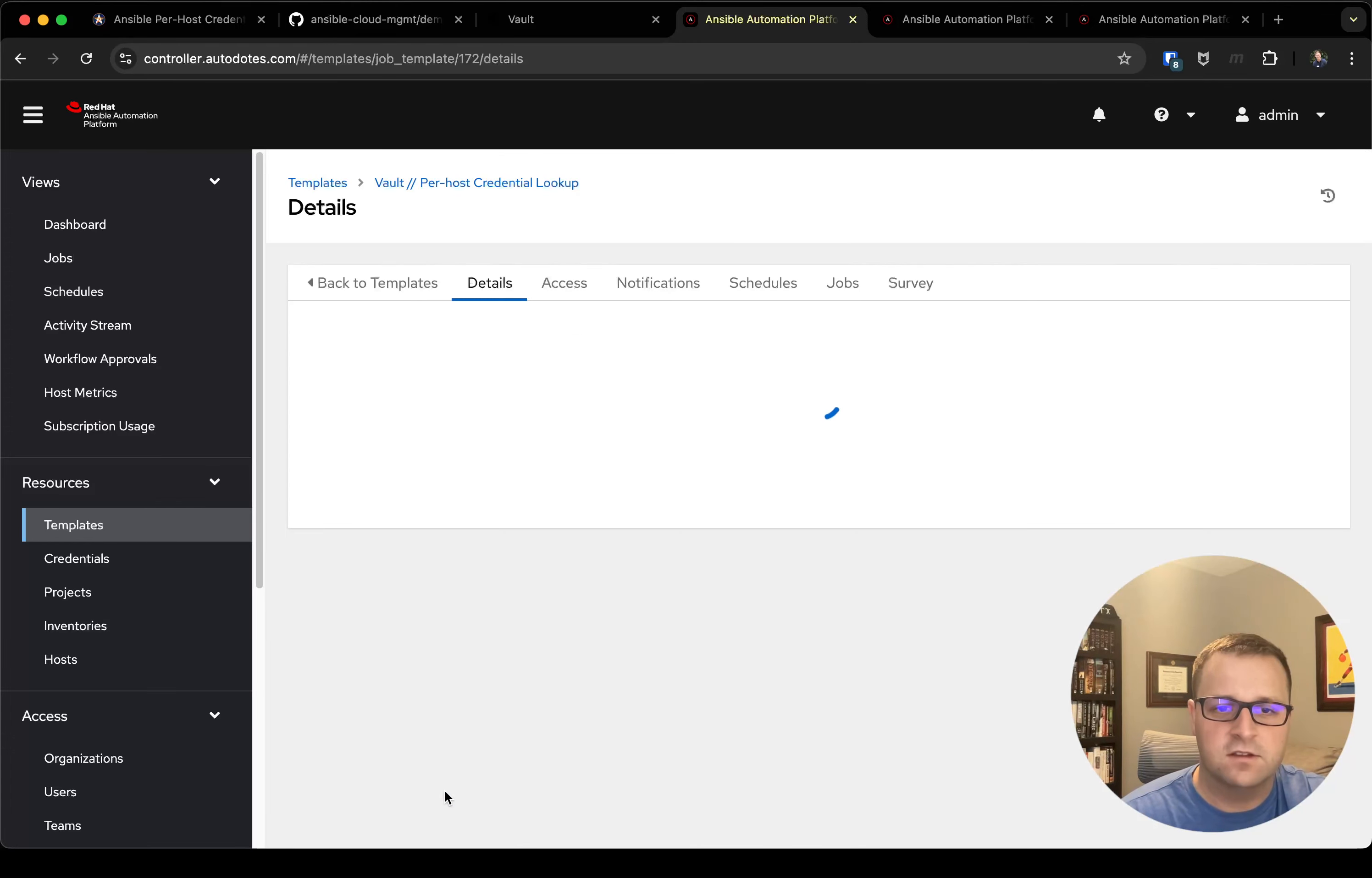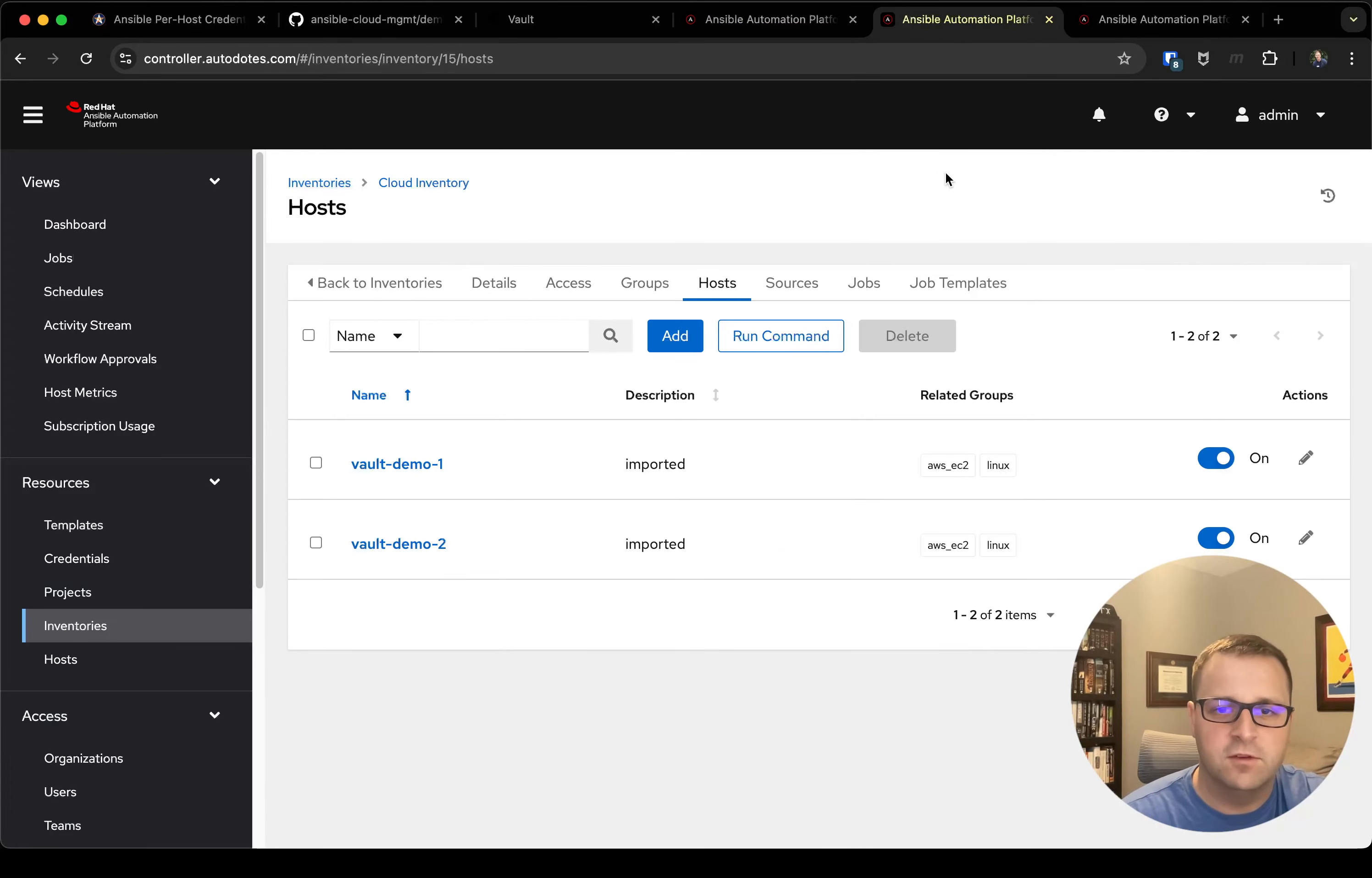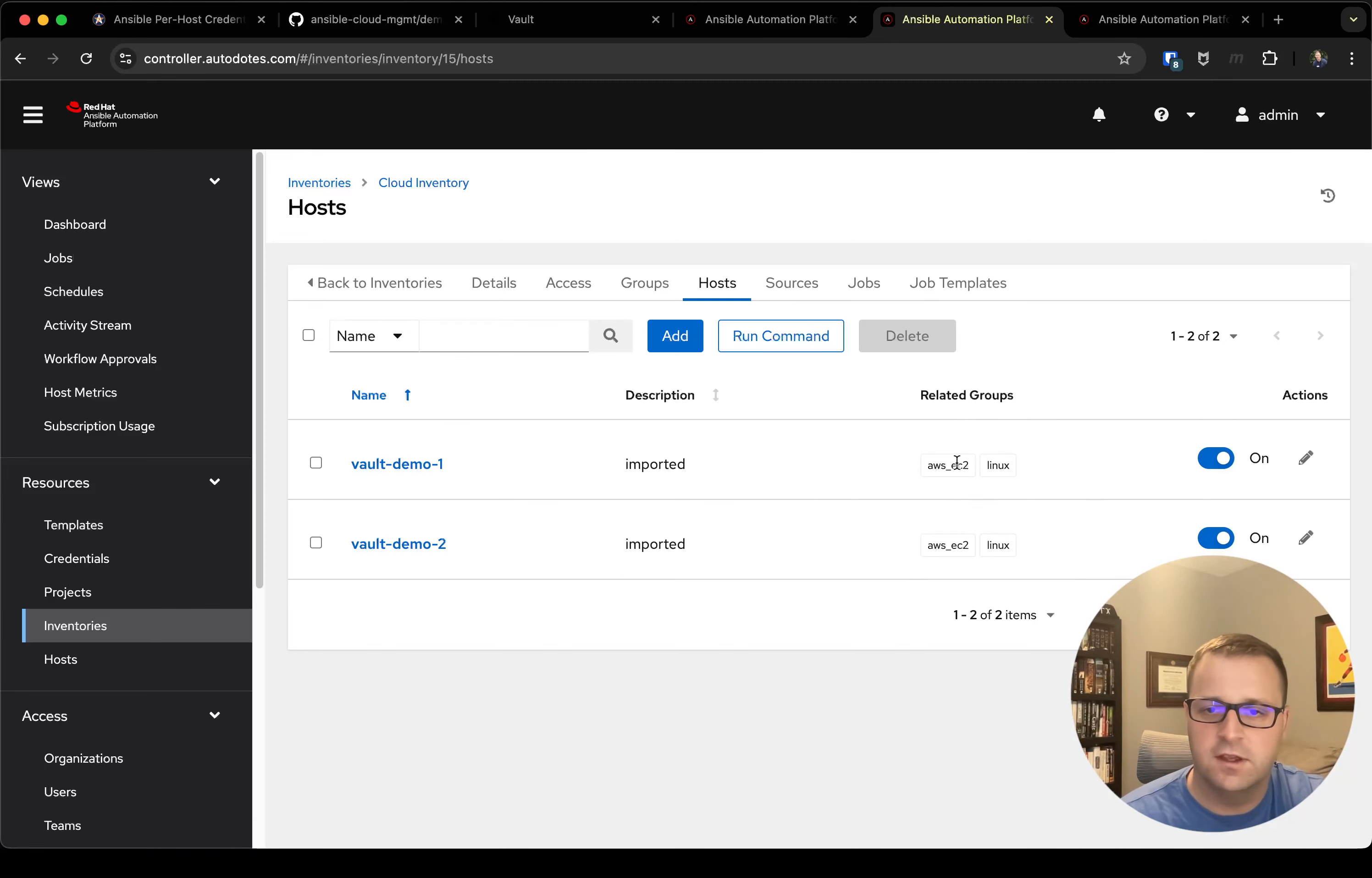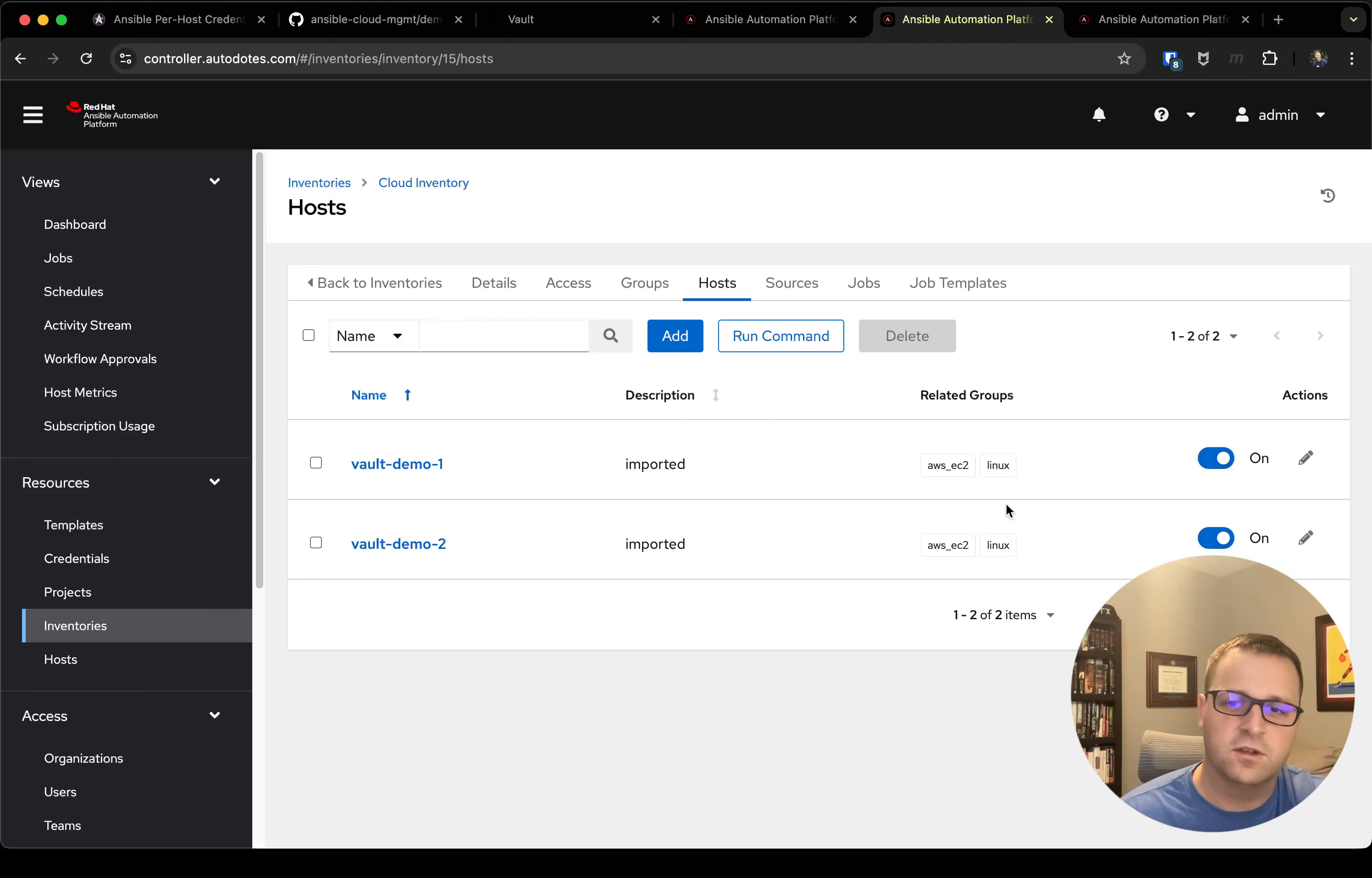So let me cancel out of that. I want to hop over to the inventory and show you guys just what it looks like. So here I've got my vault_demo_1 and my vault_demo_2, and you'll notice they're both in the Linux group, which again is what I'm setting as my host tag, which is what the playbook will run against.